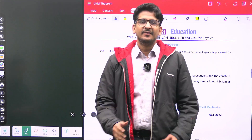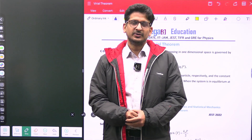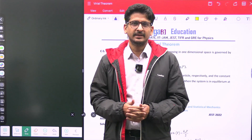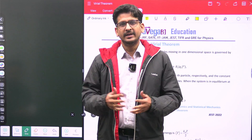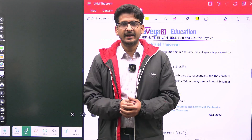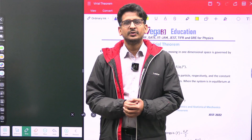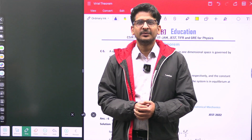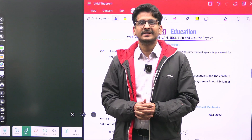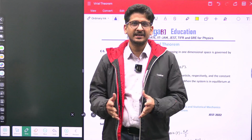Hello students, welcome to Pravega talk series and Pravega podcast. You know that we keep on discussing a variety of topics which are of interest to students preparing for IIT JAM Physics, CSIR NET Physics, and other competitive exams. Today I am going to discuss one very important observation of classical mechanics which is applied to a variety of situations in statistical mechanics.